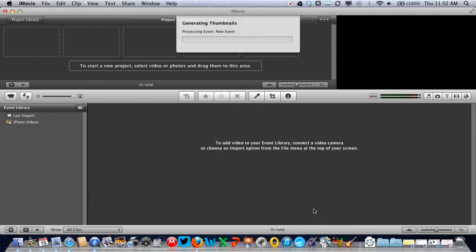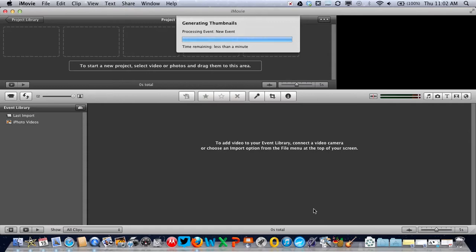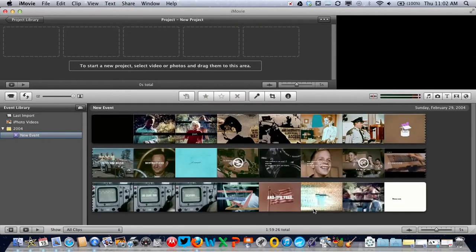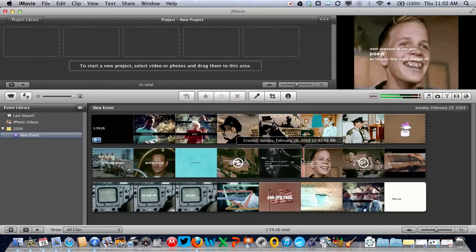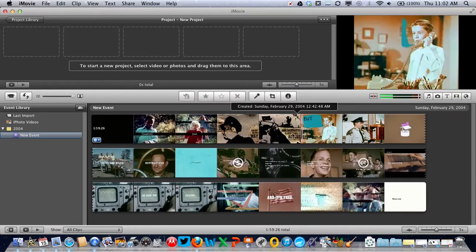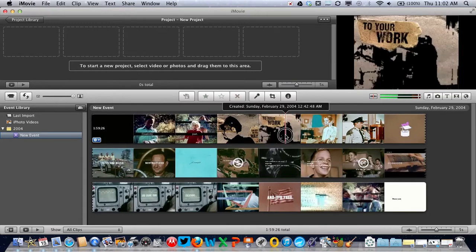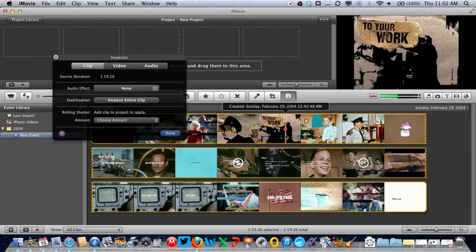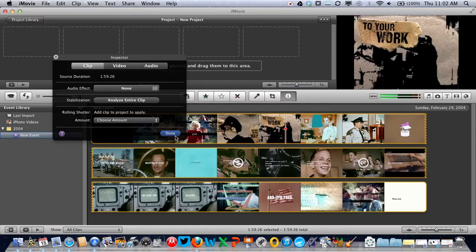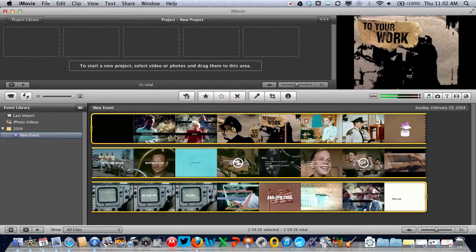This might take a few minutes if you have a full length movie, but ours is short so it won't take long. Now to select the video clip, click once, then a second time, then done to accept.